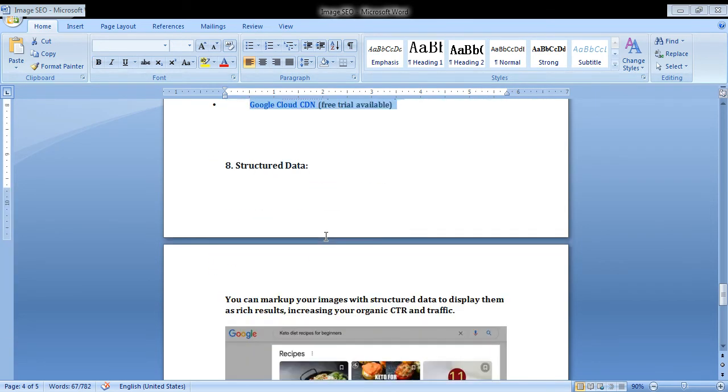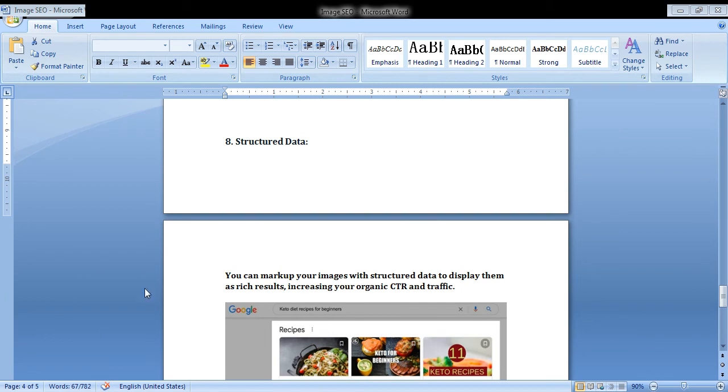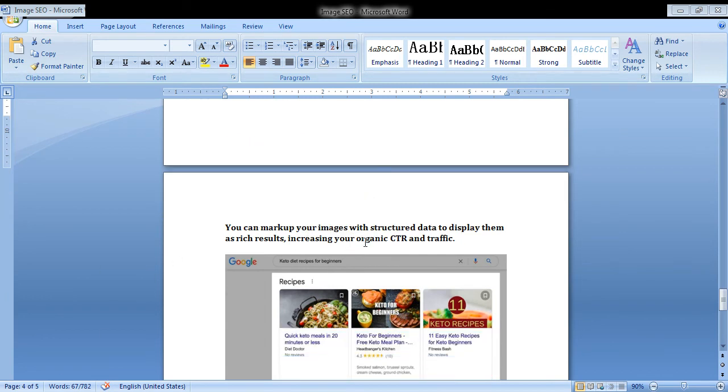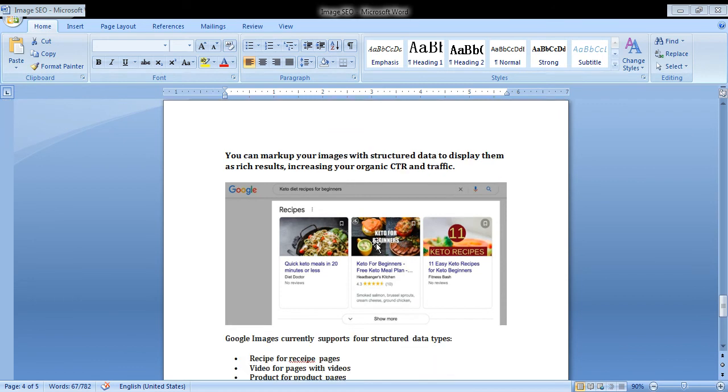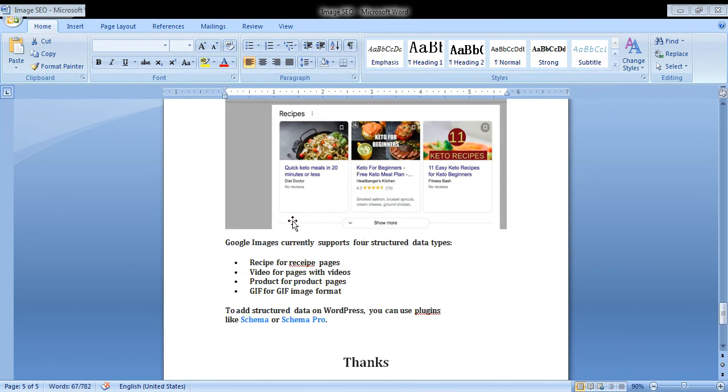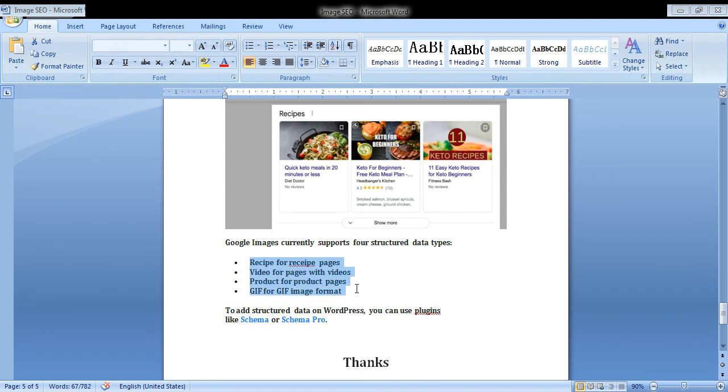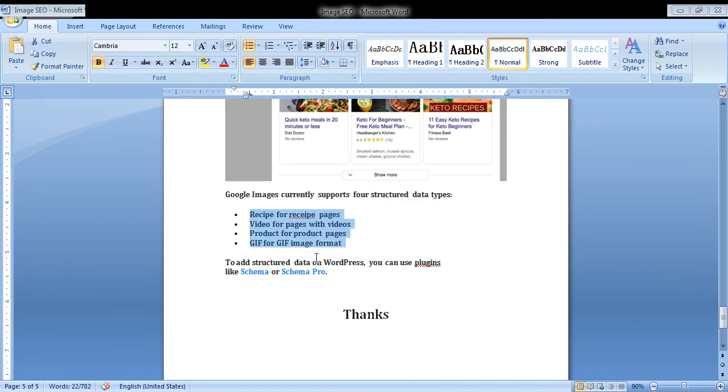Structured data. You can mark up your images with structured data to display them as results in your organic search traffic. Look at the example for structured data. Google Images currently supports structured data types: recipe, recipe page, video page, product pages, and GIF for GIF pages.